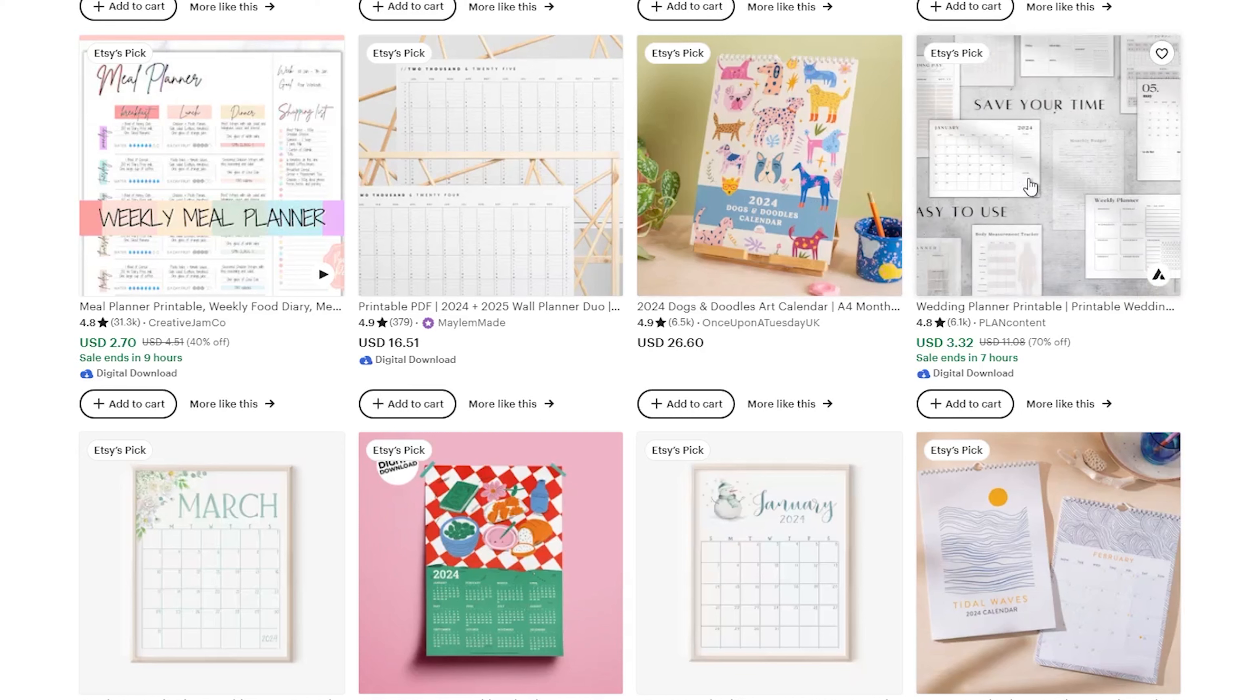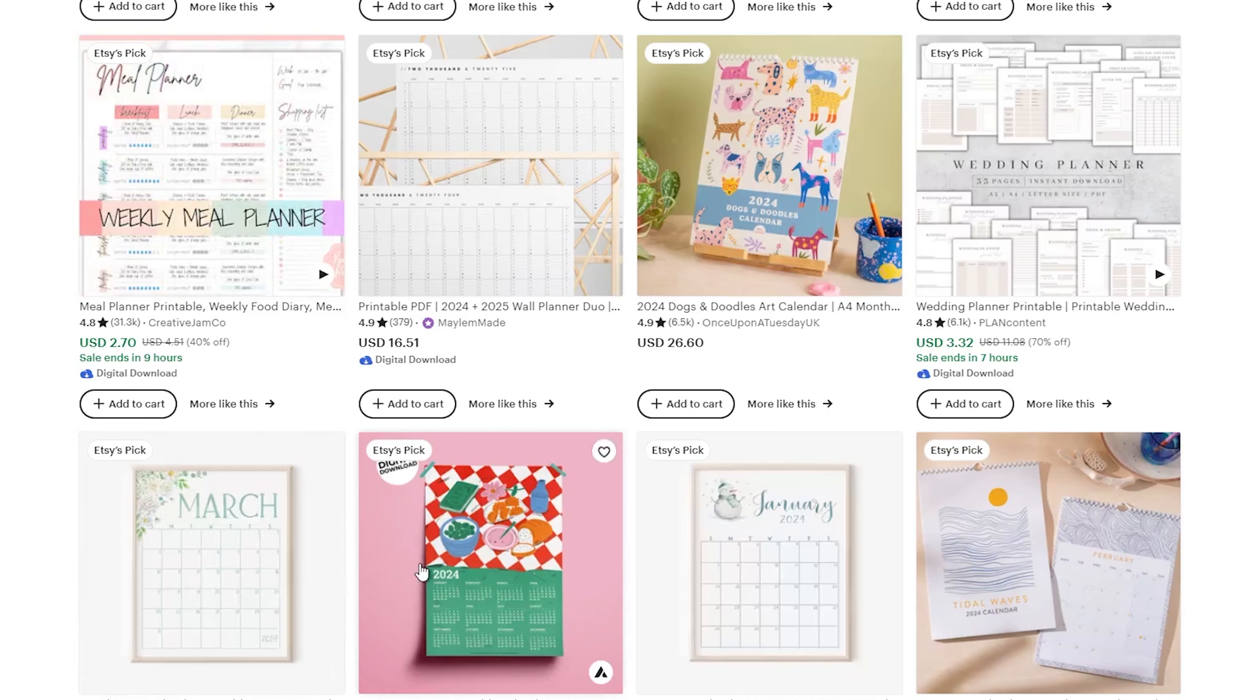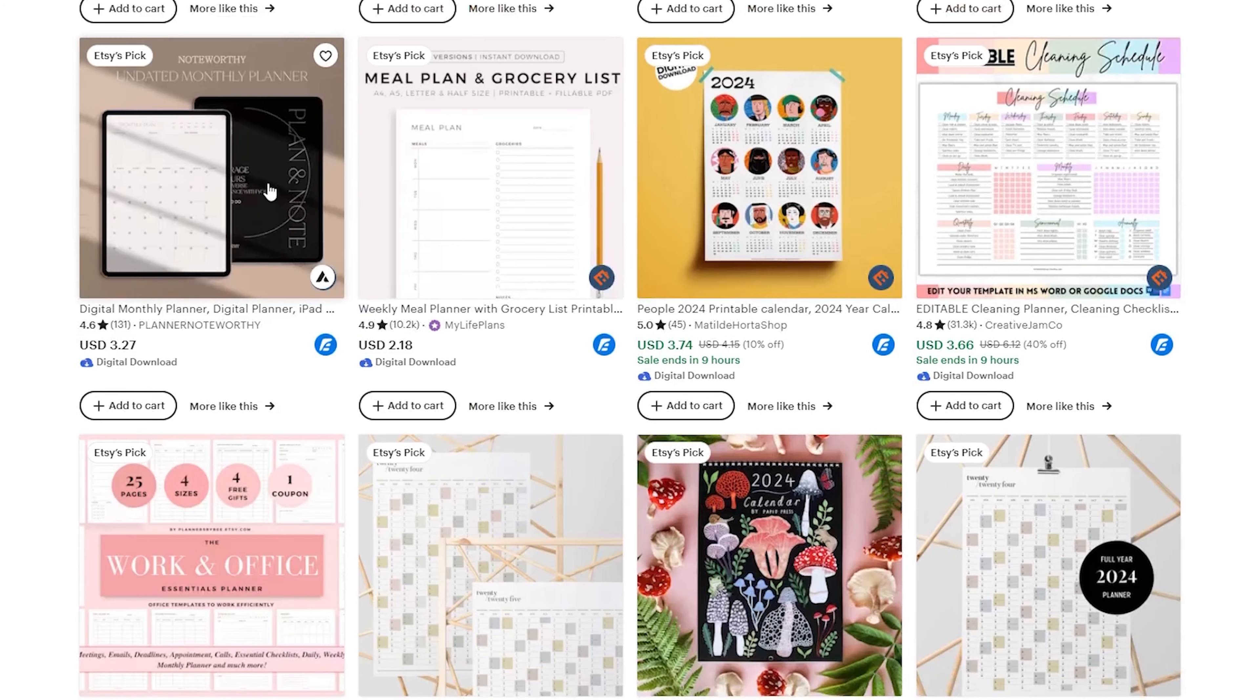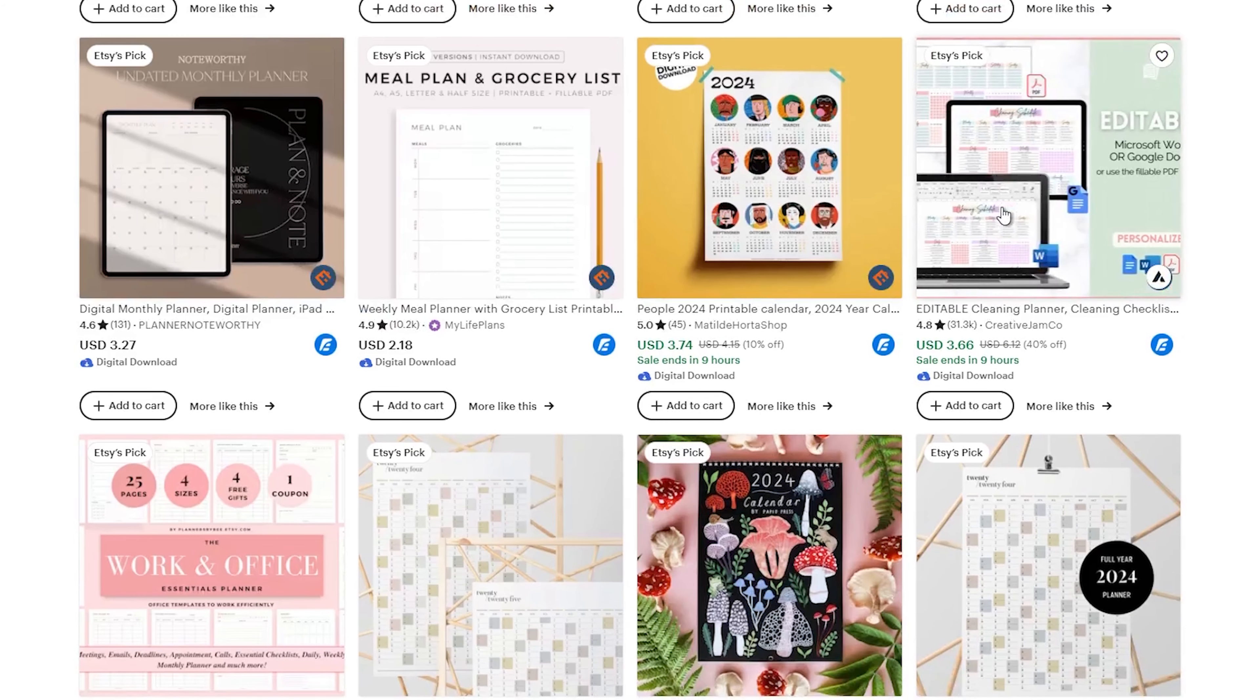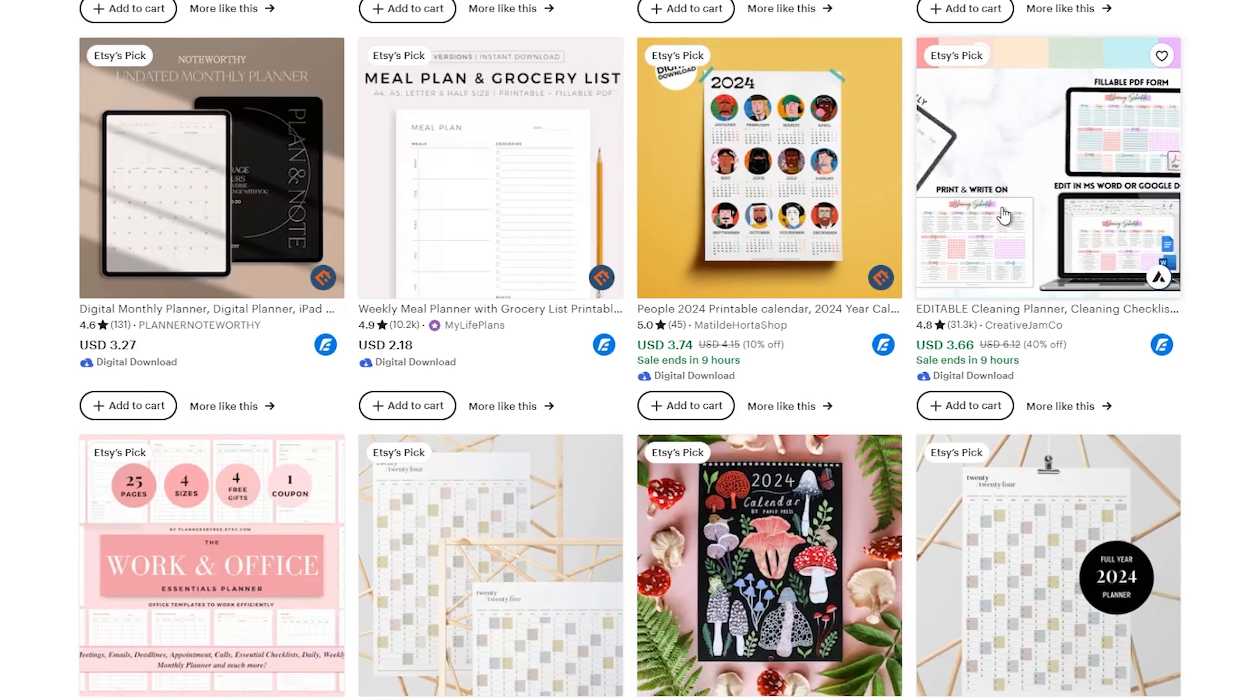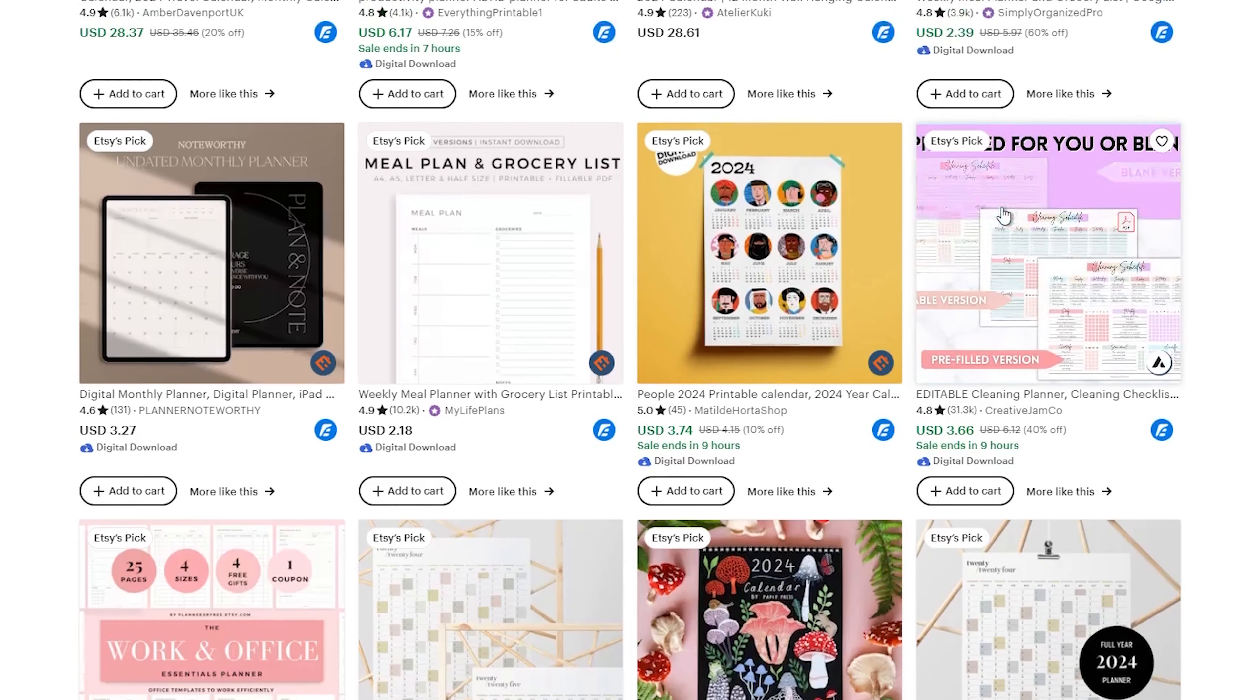Some hot niches good for beginners are papercraft templates, coloring pages, recipe ebooks, workout planners, budgeting templates, homeschool resources, fonts, and graphics. I recommend you take some time to explore Etsy to find trending niches that look interesting to you.